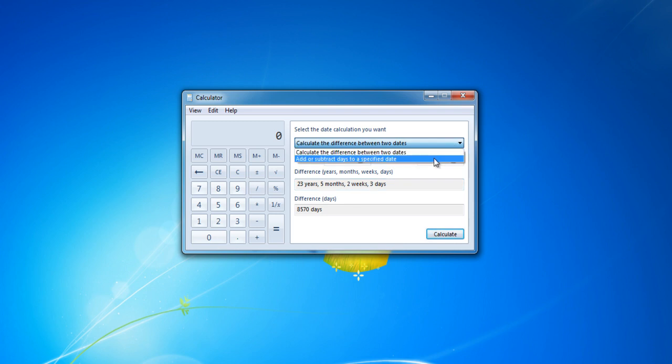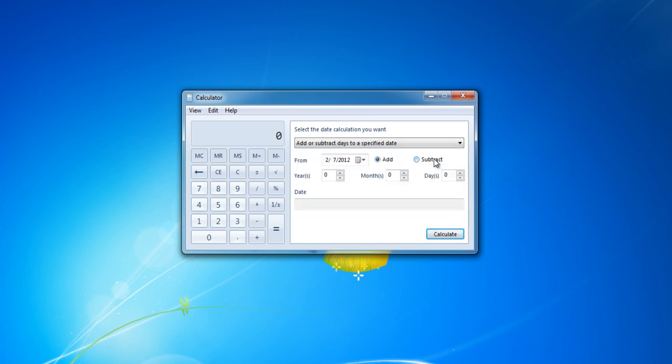Furthermore, you can add or subtract years, months, and days to a specified date.